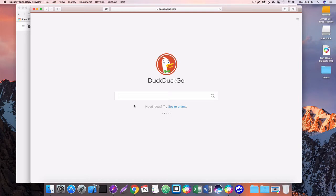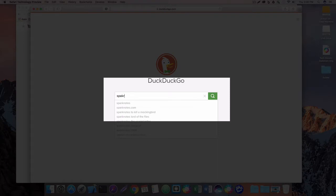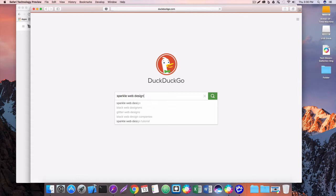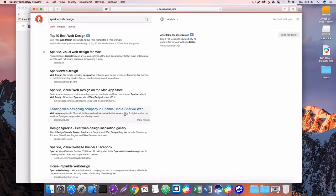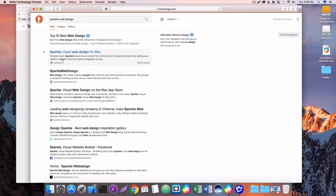To get Sparkle, you're going to want to navigate to sparkle.cx. I'm going to use a search engine and just type in sparkle web design. And that's going to bring up, looks like the second option here. Visual web design for Mac, sparkle.cx.